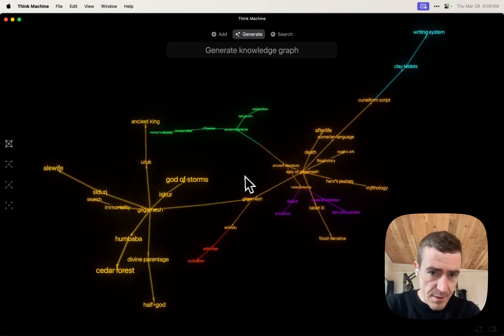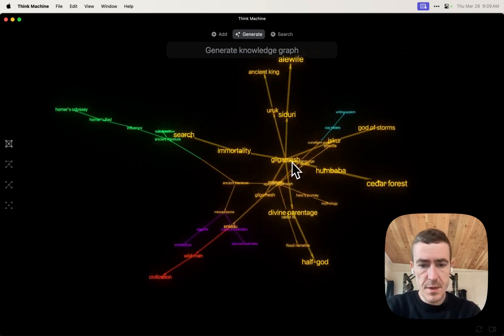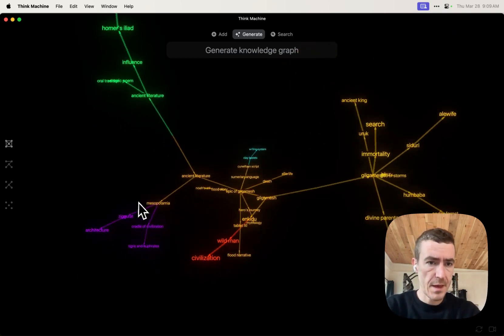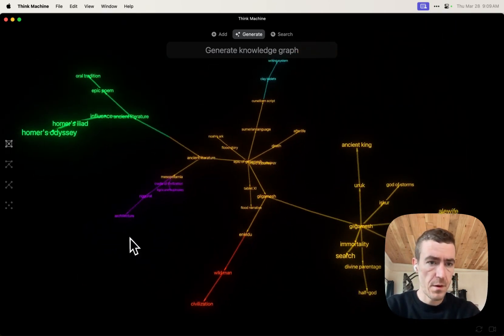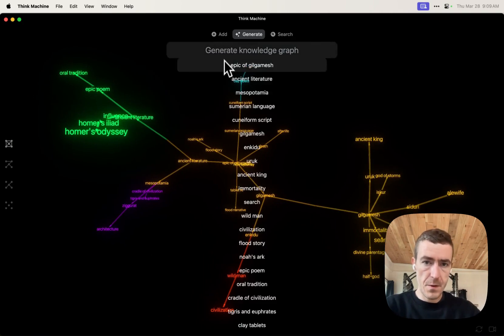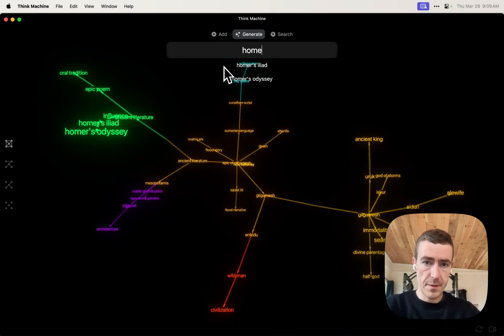And so we could see this just generated a very similar graph to what we'd had before. You know, we can learn more about Homer's Odyssey.